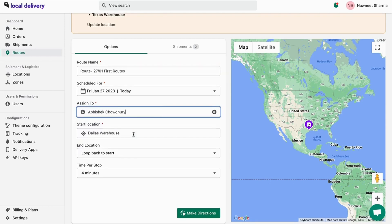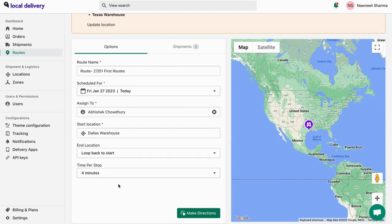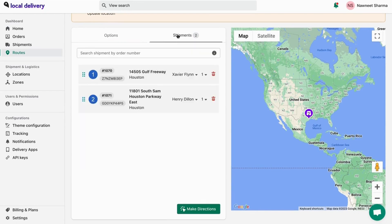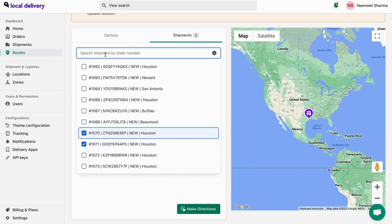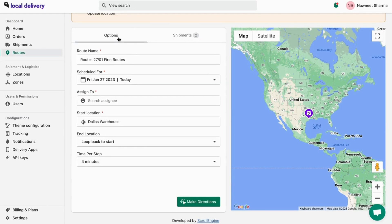You can assign your delivery agent. You can also change the shipping location. For final confirmation, you can view and modify your shipments from the shipment tab. You can also add shipments by searching for them. If you want to see the directions for the shipments, click on make directions.